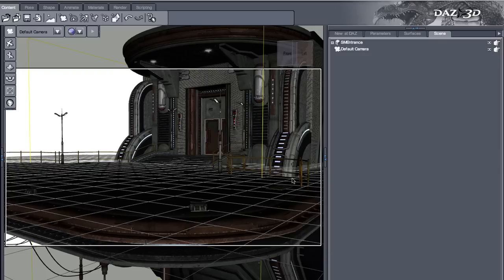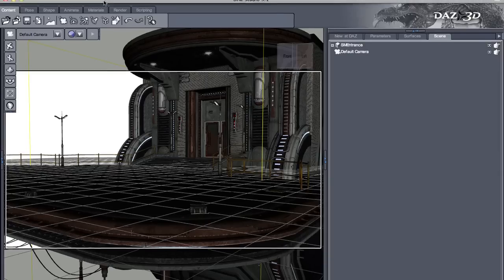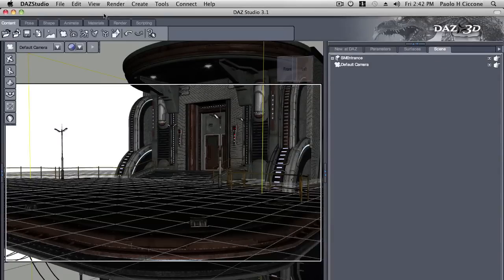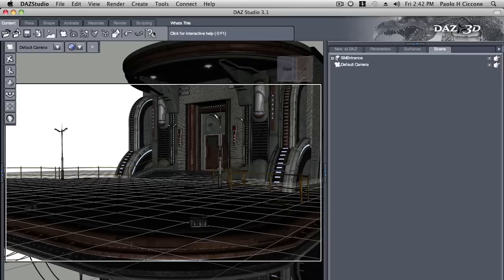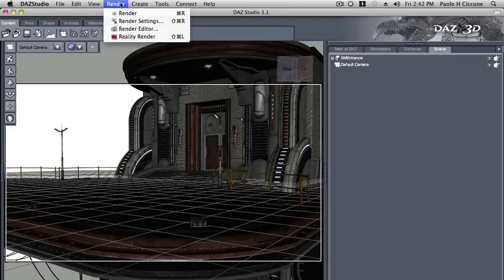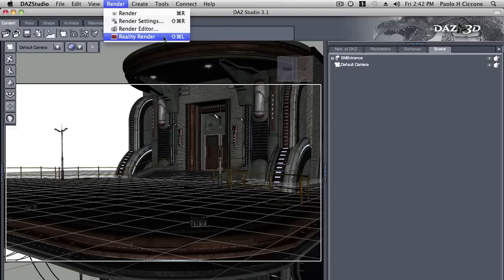Here I have the Skydeck by Stonemason and I'm going to call Reality directly from Studio. So once you have it installed, you just have to look in the Render menu and here it is, Reality Render.